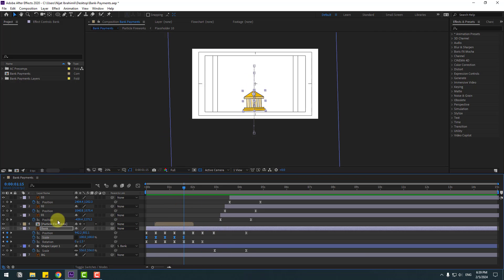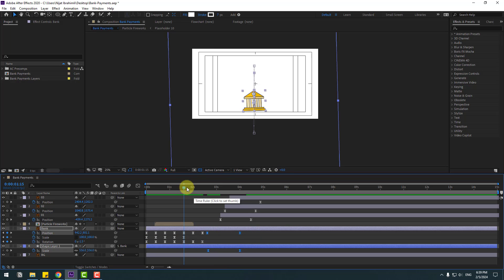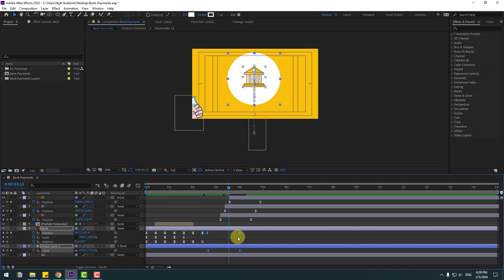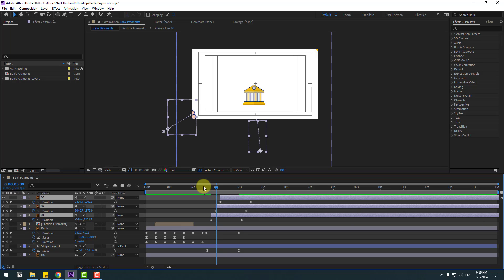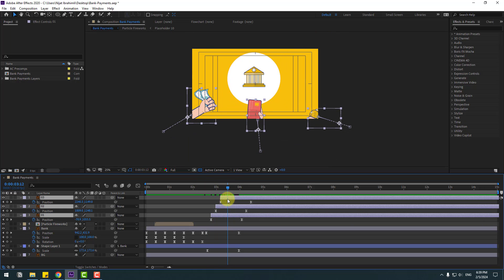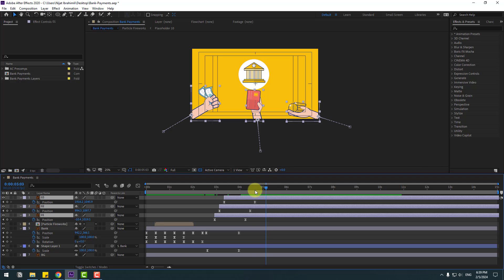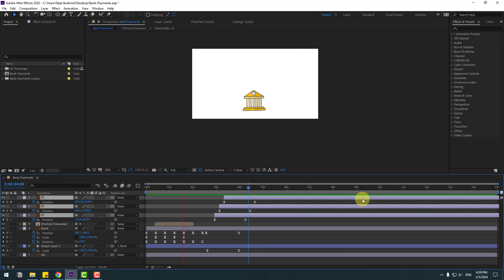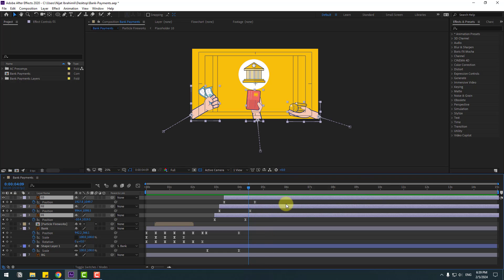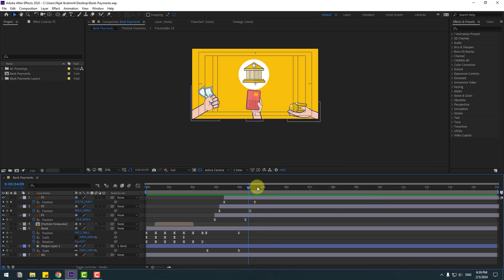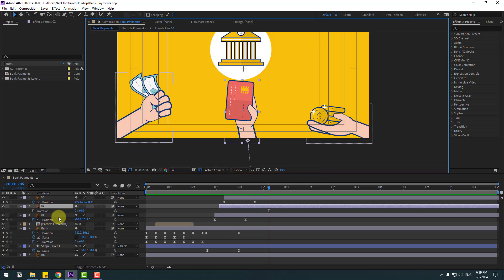Select these keyframes and move to the left. Move to the left, move to the left more, and select these layers and also move to the left. I want to add an expression for loop animations.